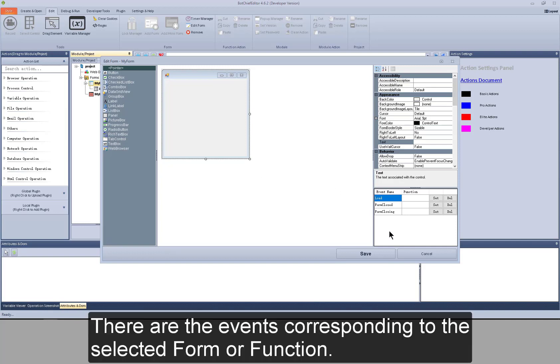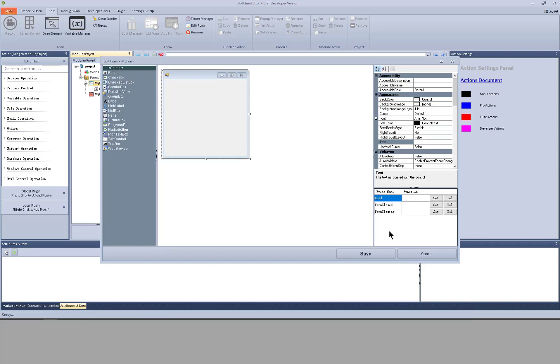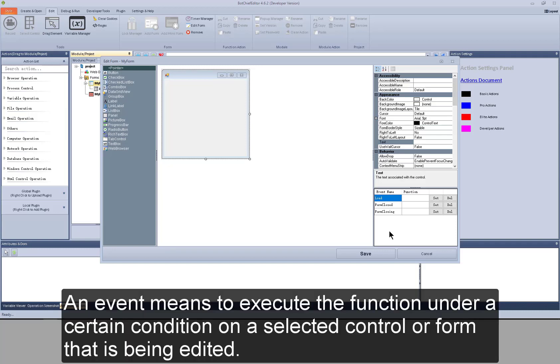In the lower right corner, there are the events corresponding to the selected form or function. An event means to execute the function under a certain condition on a selected control or a form that is being edited.